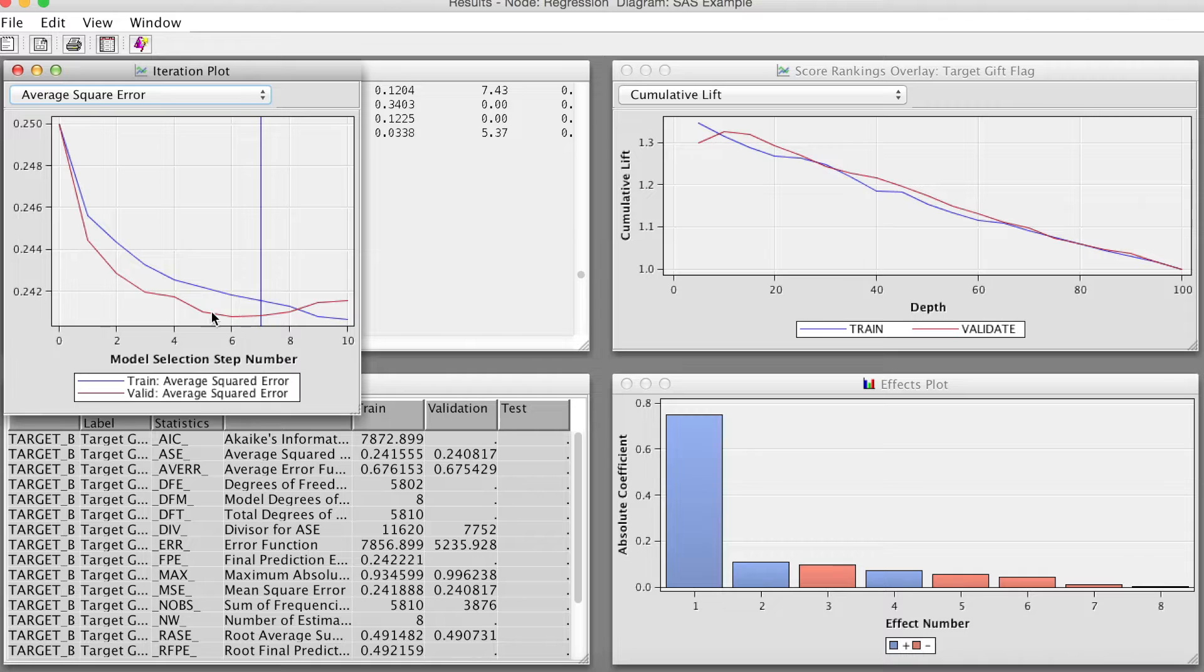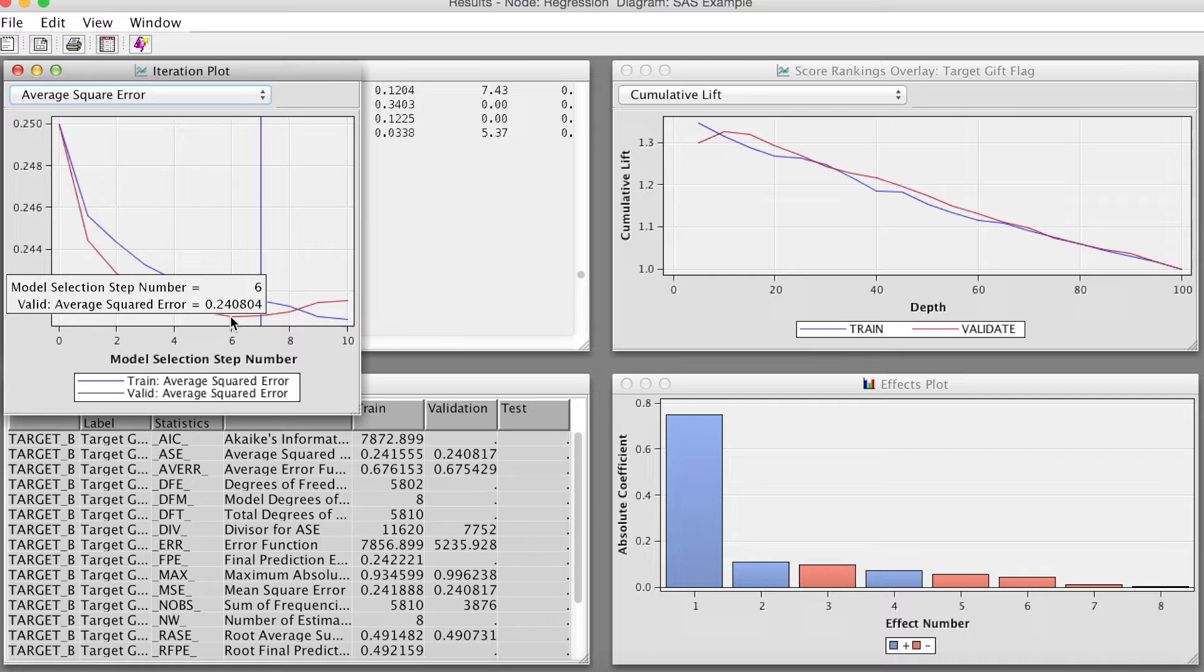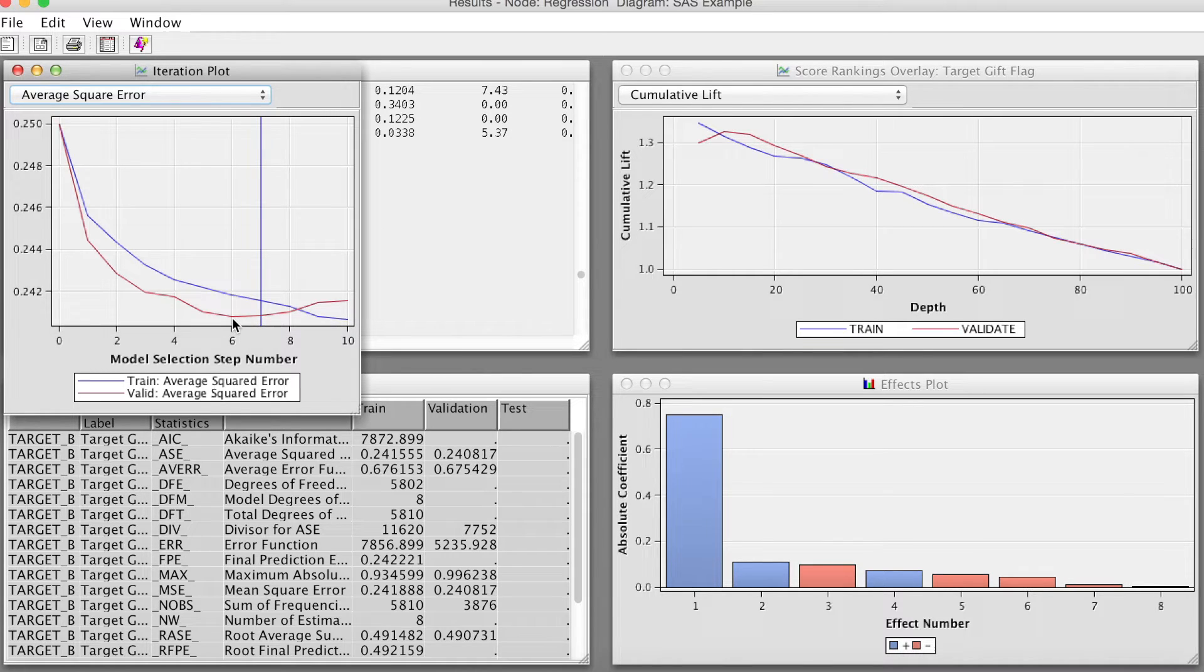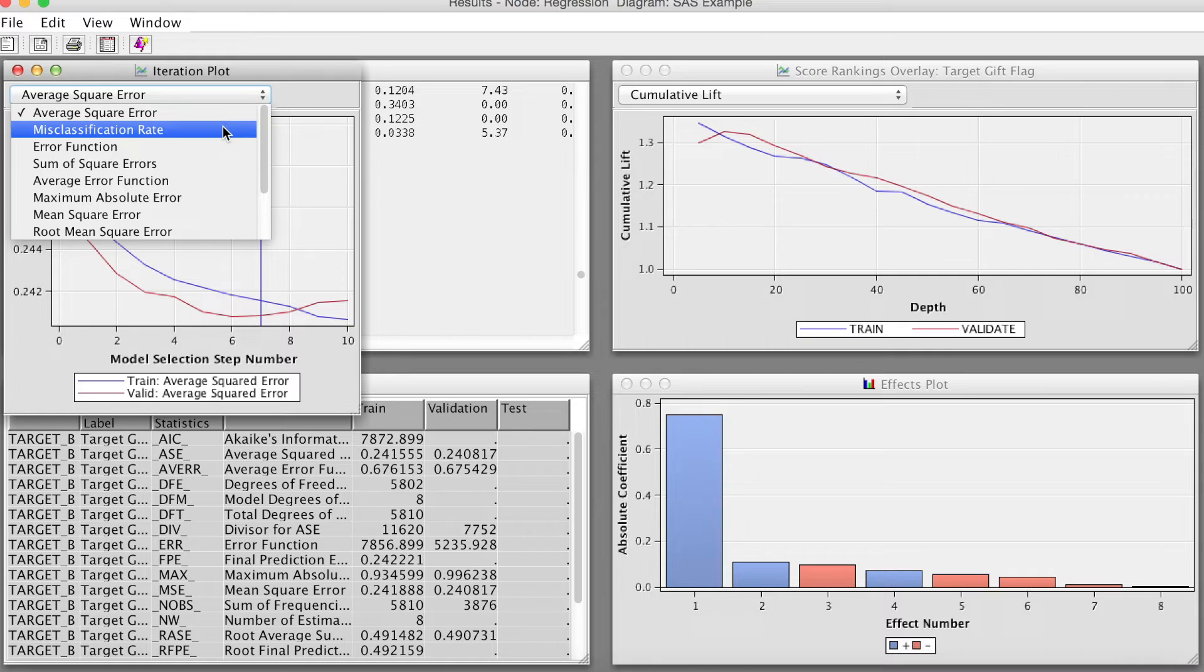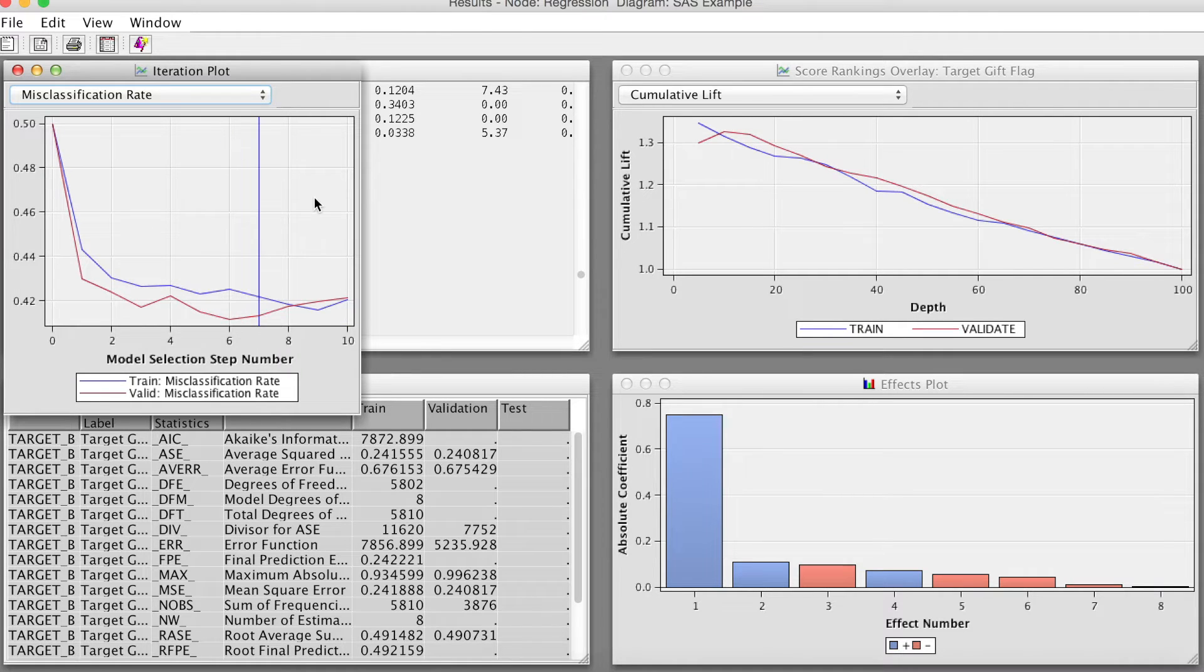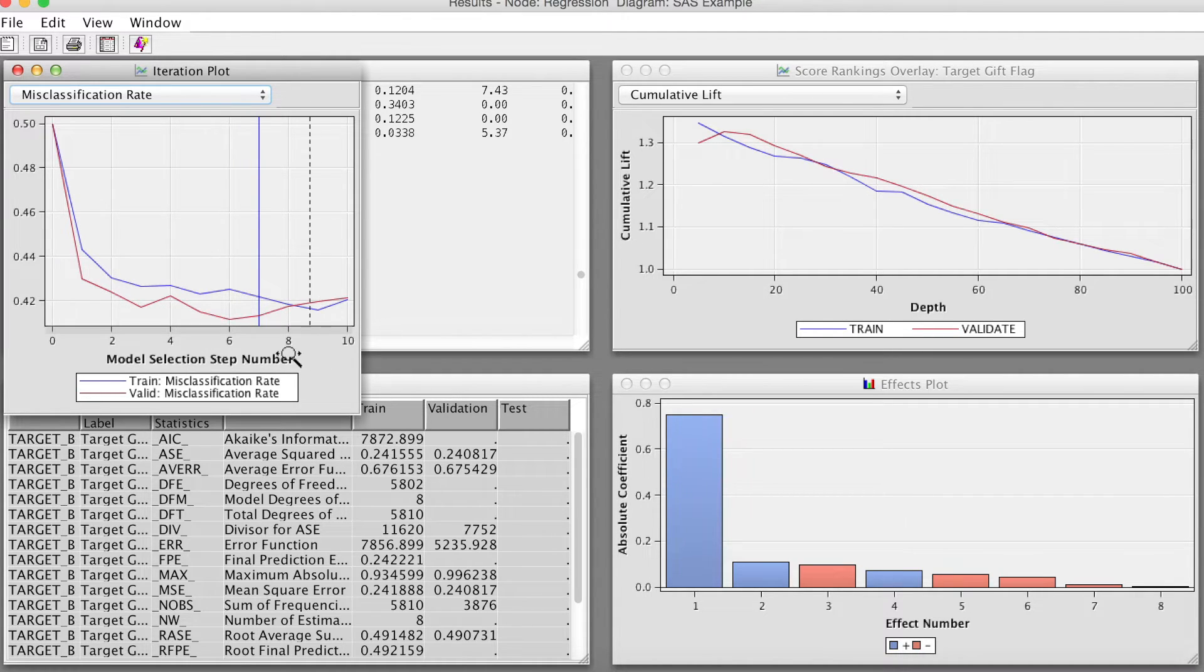For example, looking at the training data, it appears that the model with 10 steps has the lowest ASE. On the other hand, the validation results show that the model with 6 steps has the lowest ASE. SAS Enterprise Miner determines the optimal number of steps is 7.